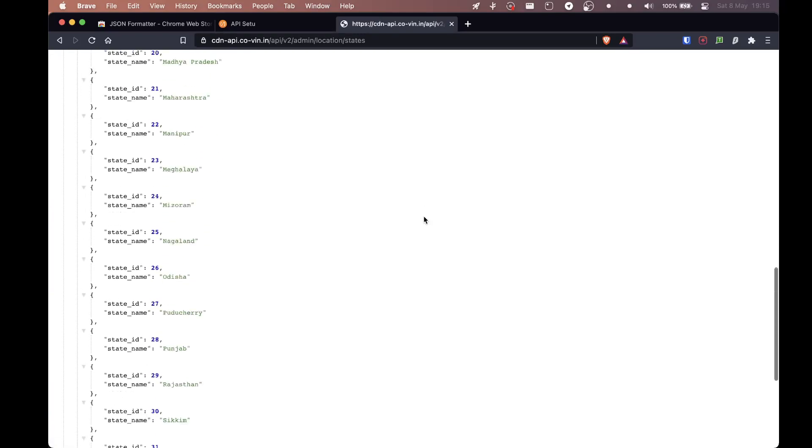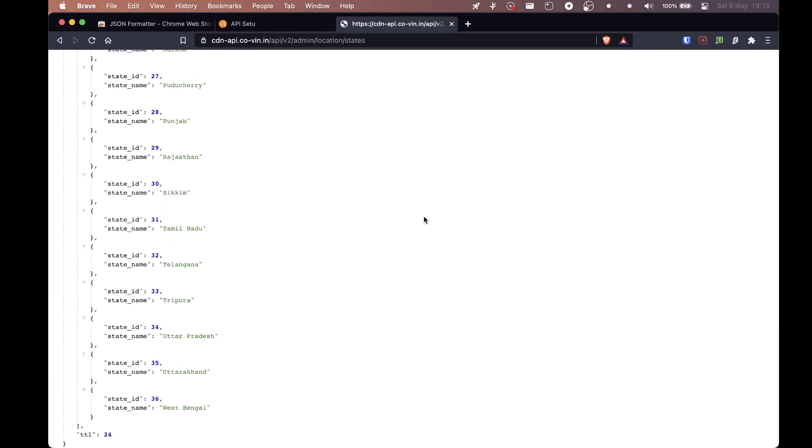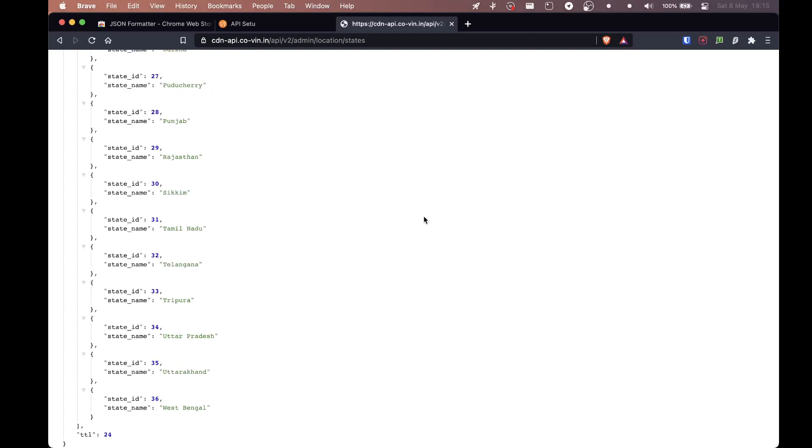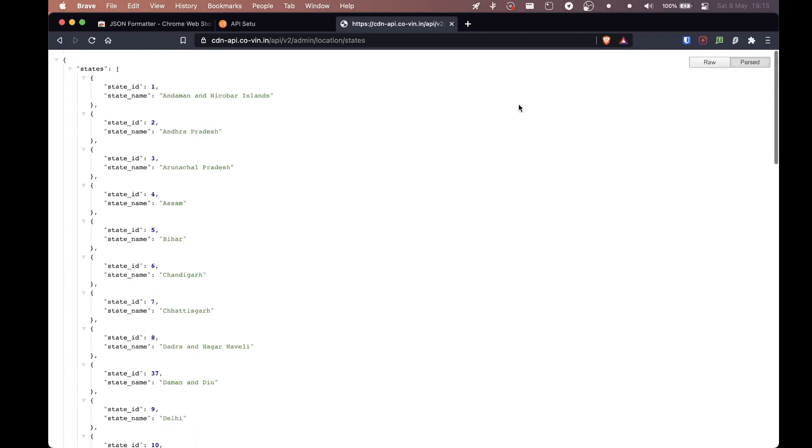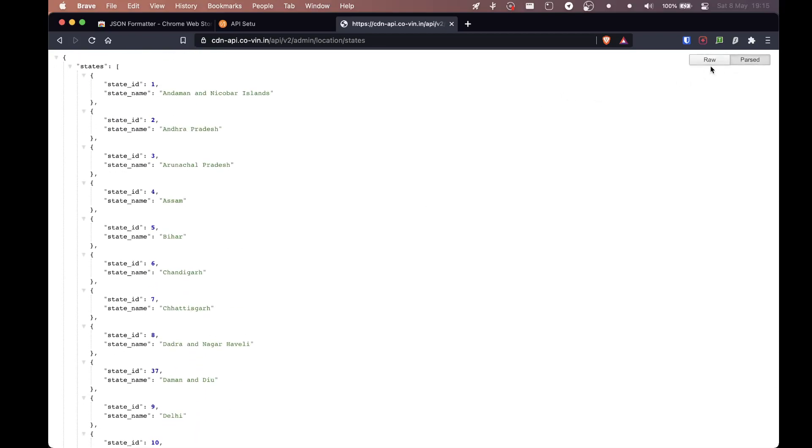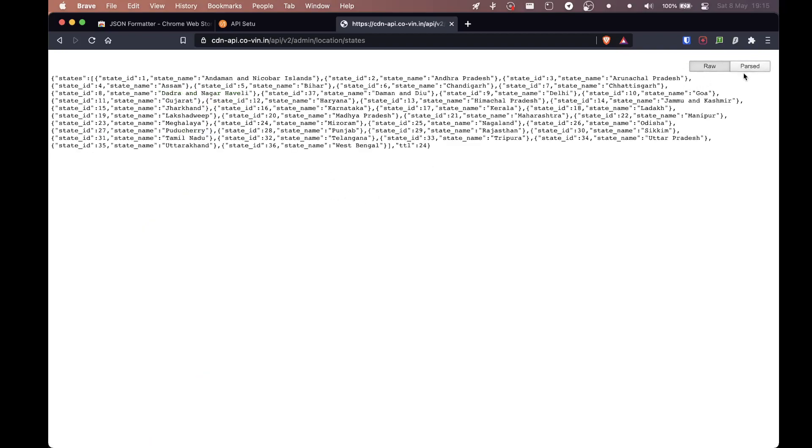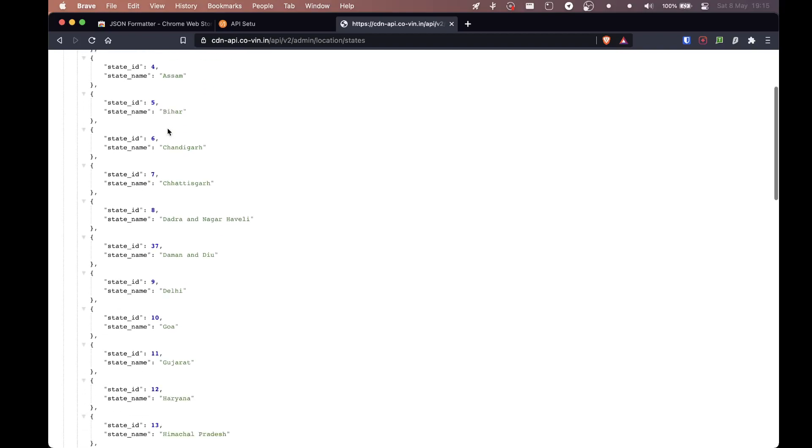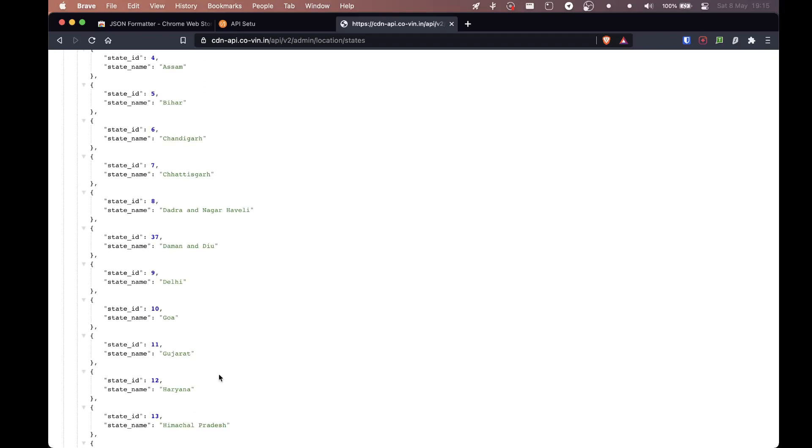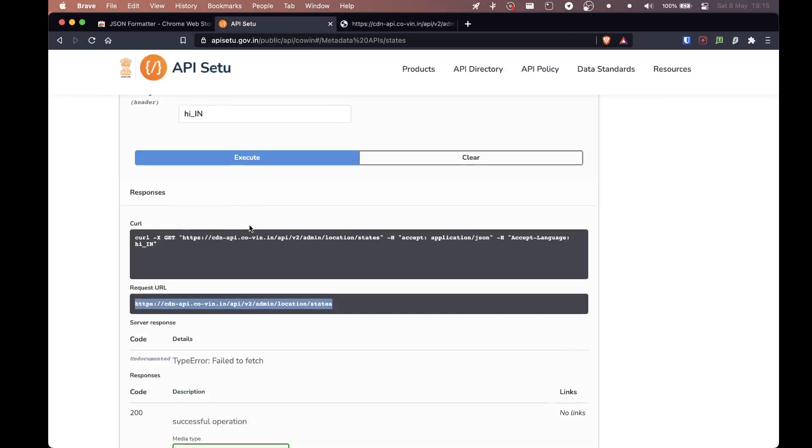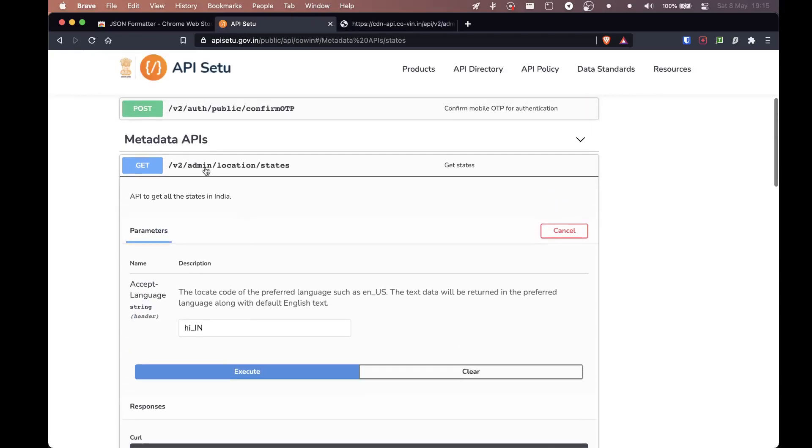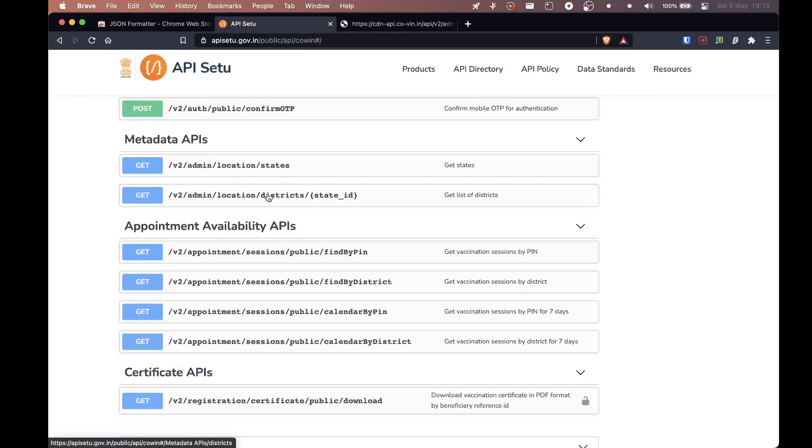This is like all the states that we have in India plus the union territories. And if you do not have the JSON formatter, this is how the data will look and it's messy. So JSON formatter obviously makes things really easy for you. And you can also do this which is easier. So I'll just focus on Gujarat because I live in Gujarat. So we'll see the state ID for Gujarat is 11. So we'll just remember that. We'll come back here.